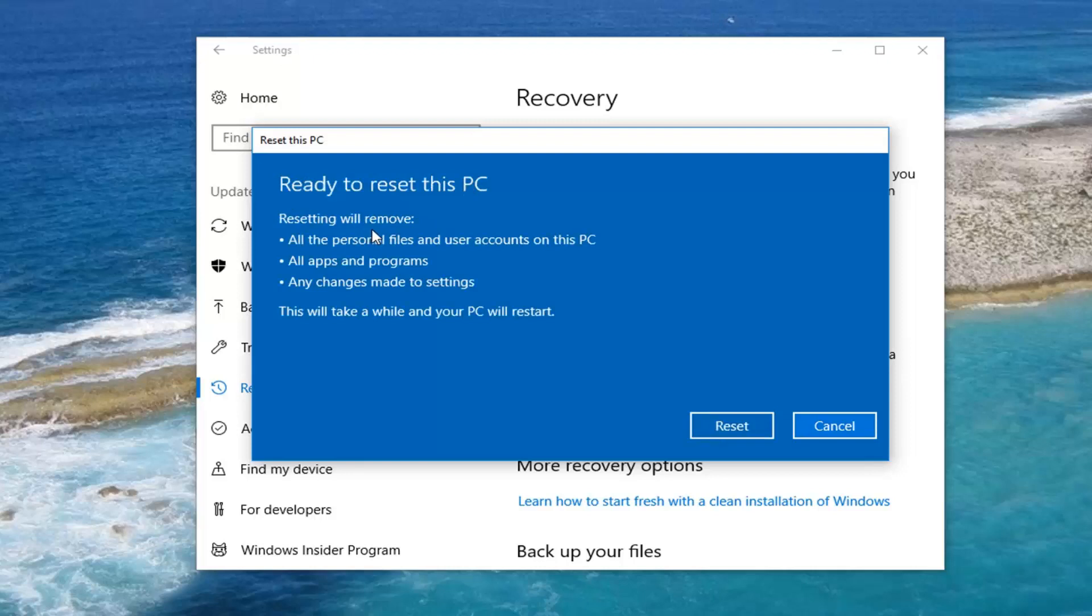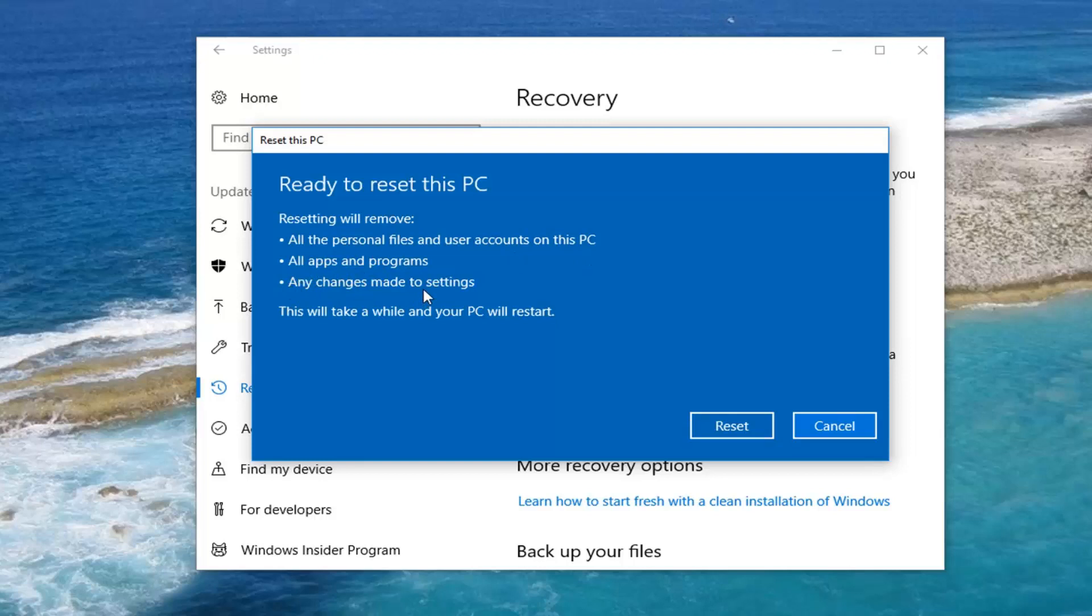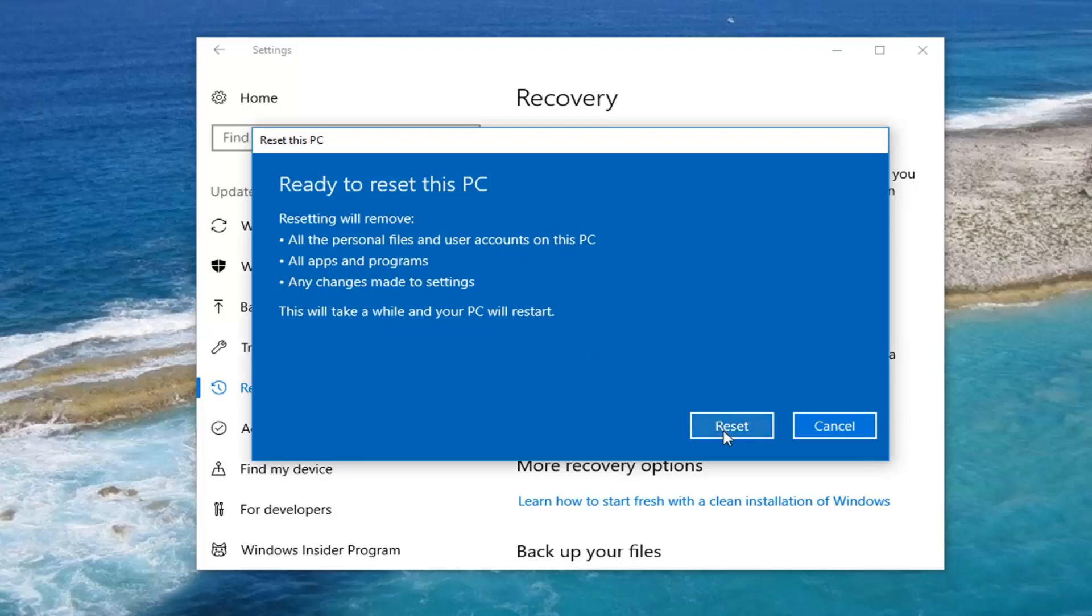And this is our last confirmation before we reset our PC which will remove all the personal files and user accounts on this PC. All apps and programs as well as any changes made to settings. This will take a while and your PC will restart. Left click on the reset button.